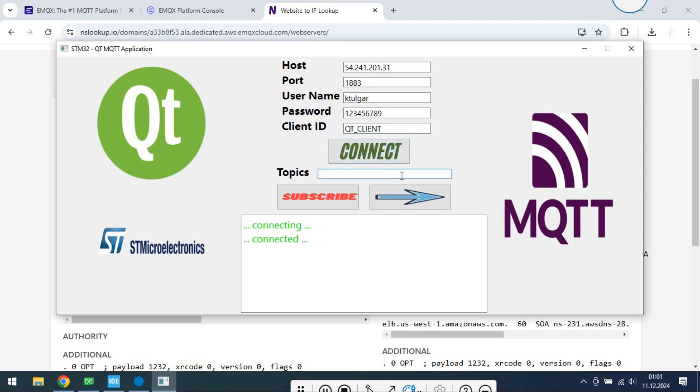After connection is established, specify the topic names that you need. These information will come from STM32.